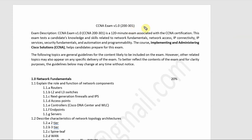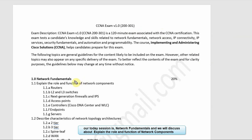Welcome to CCNA 200-301. This is Cisco's new exam code and new syllabus. Today we are going to talk about network fundamentals, and explain the role and function of network components.